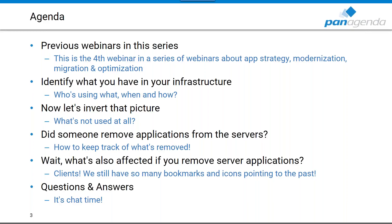My name is Daniel, I'm the technical director of the consulting team in the United States for PanAgenda, coordinating consultants here in the states. I've been a consultant myself for many years, working in the Notes, Domino, and ICS portfolio area of IBM for about 17 years now, with a very strong client management focus.